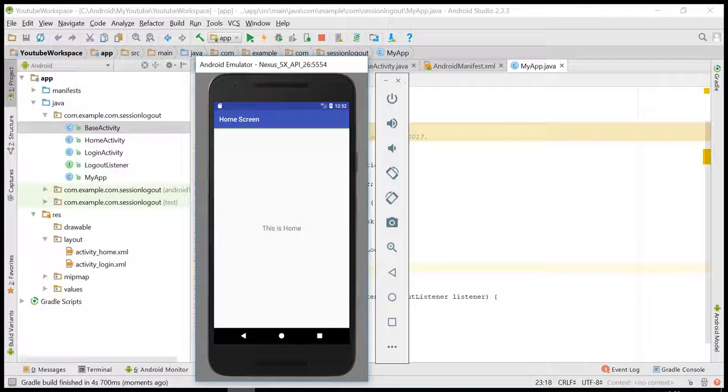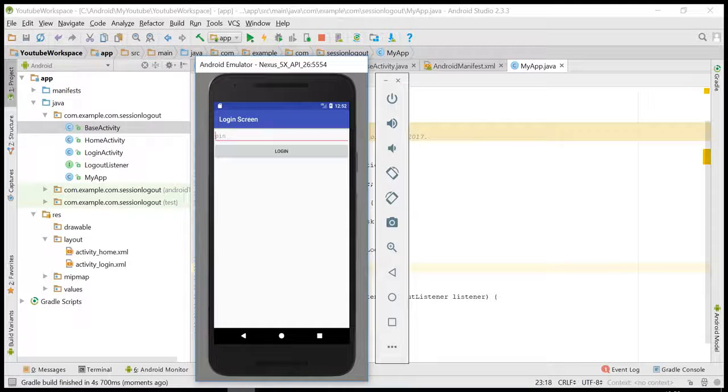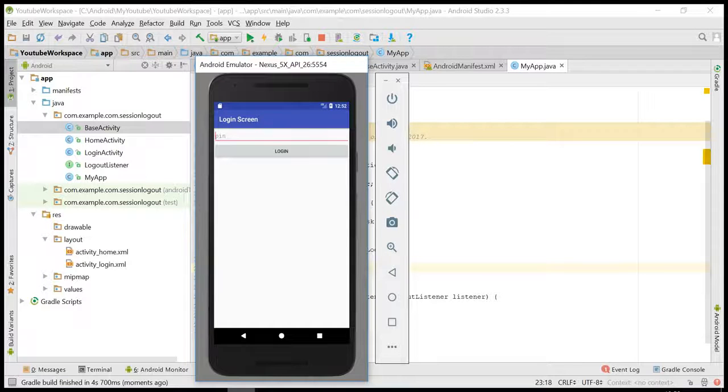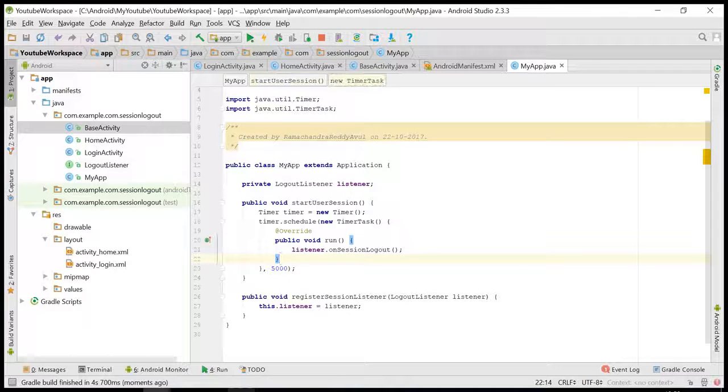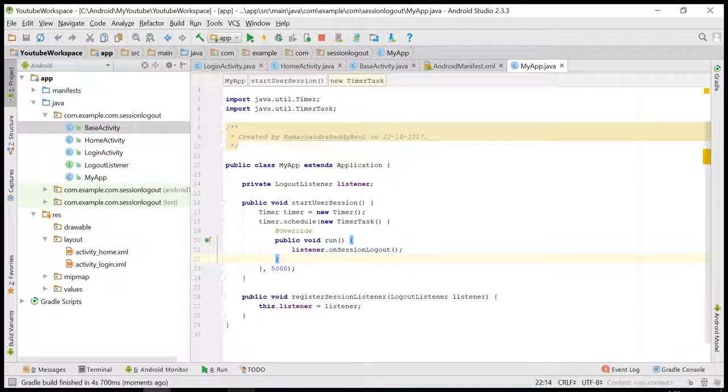After 5 seconds it has logged out. But again, meanwhile, in 5 seconds, if the user has interacted with the screen, we need to reset the timer again.